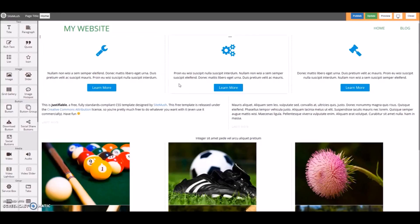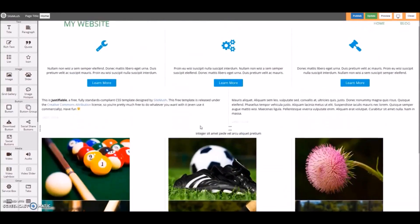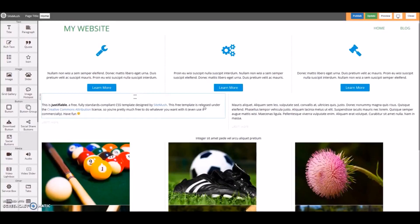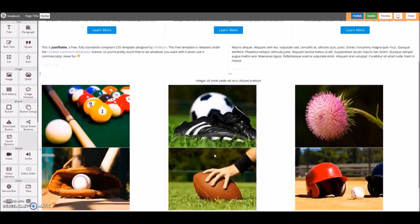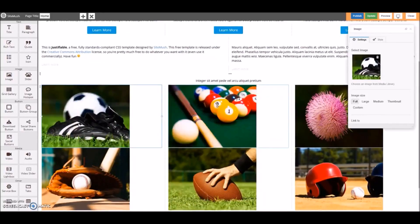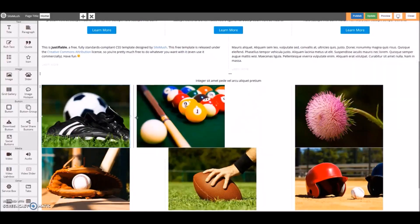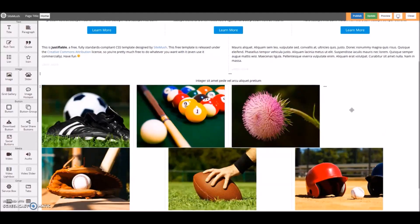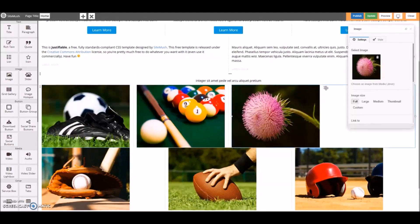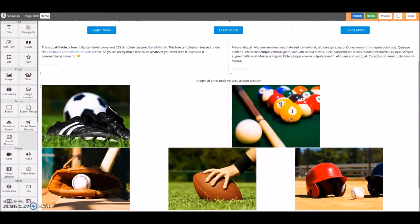We can customize all the content on here by simply dragging and dropping. For example, maybe I want this picture to be over here, so I can just drag and drop. And maybe I want this column to be smaller so I can fit in something else over here. Or maybe I don't want this picture at all — I can just delete it.